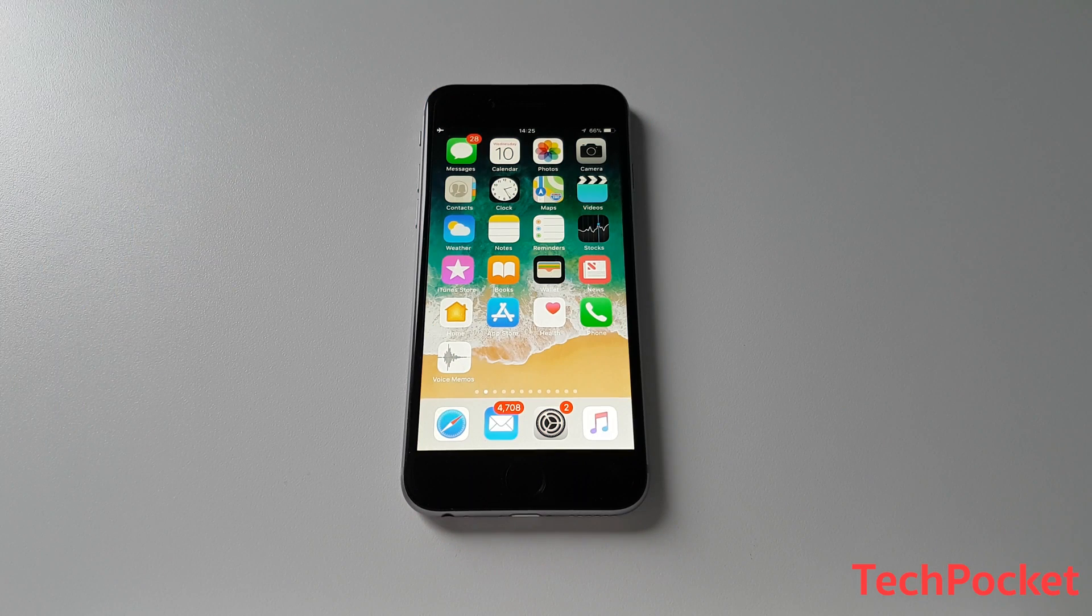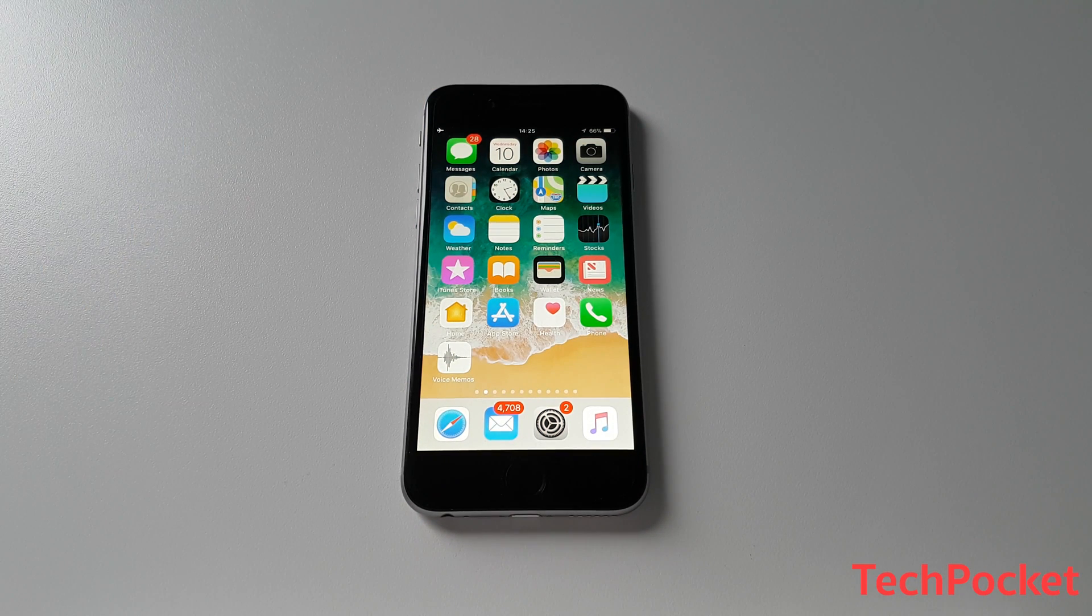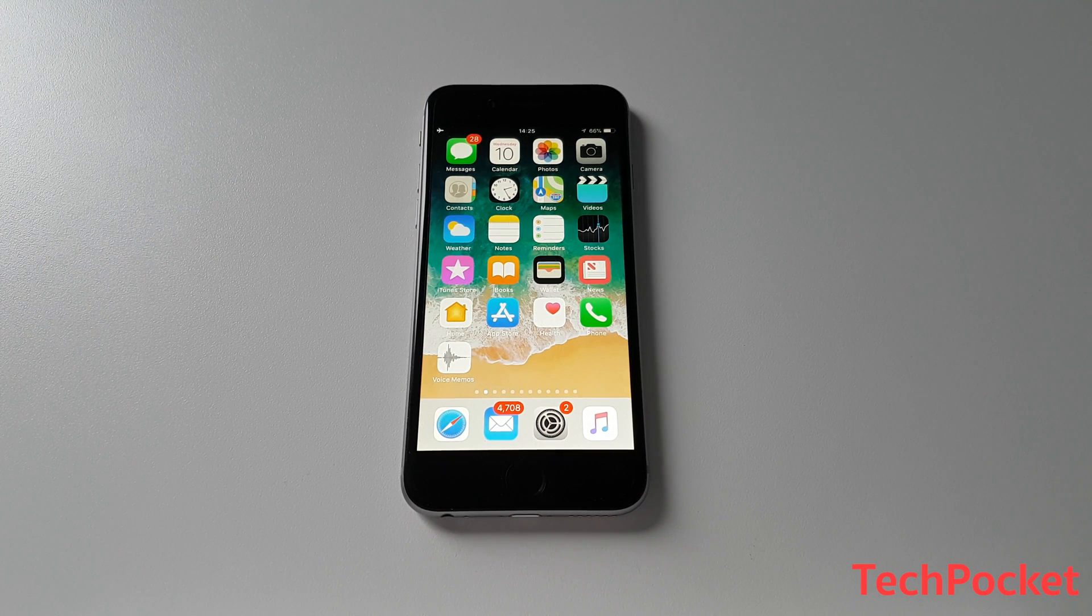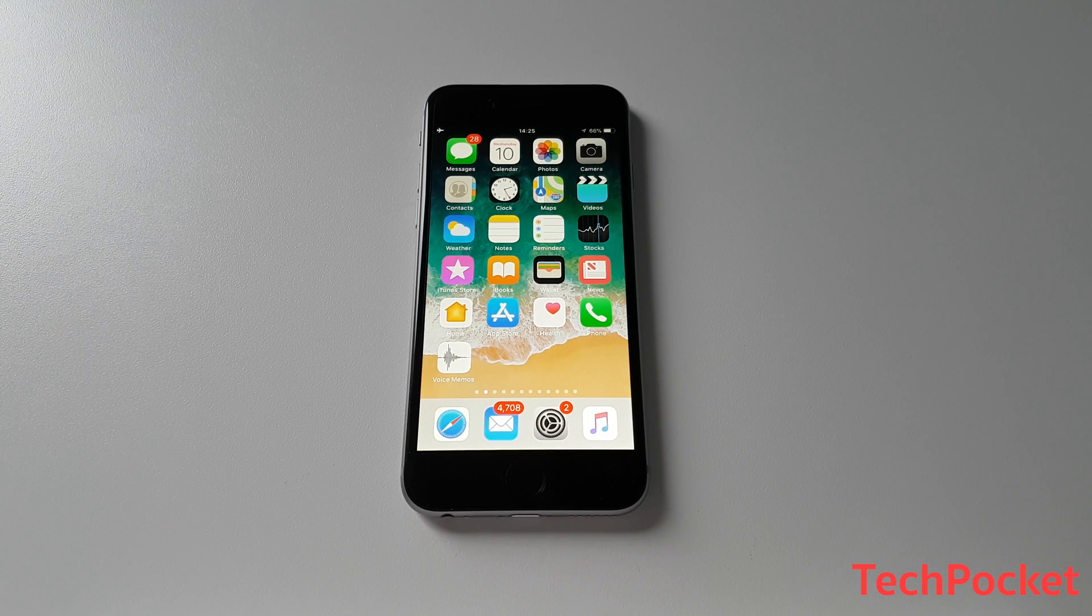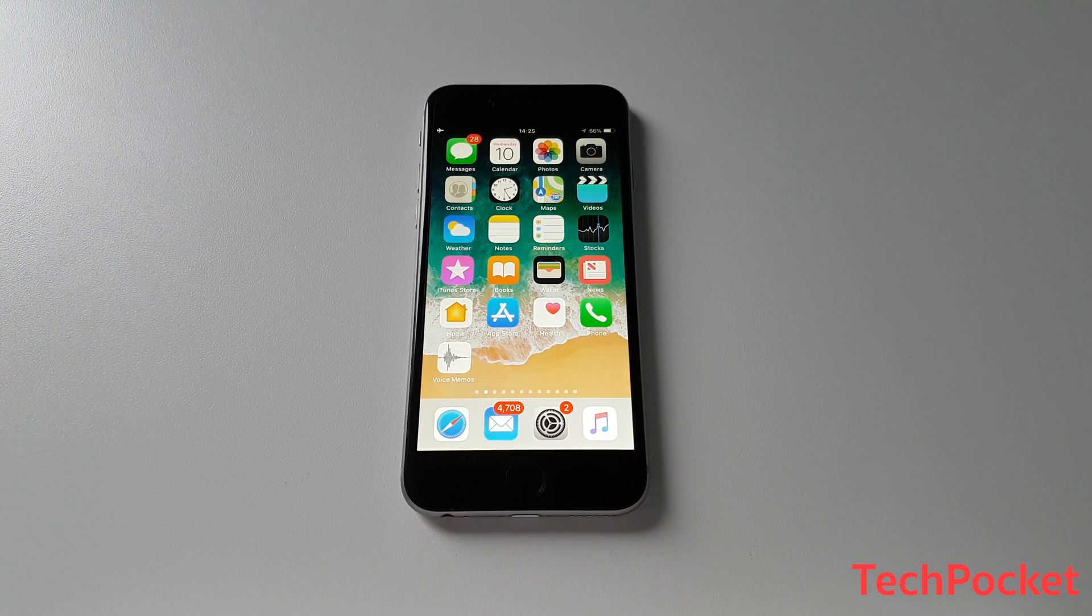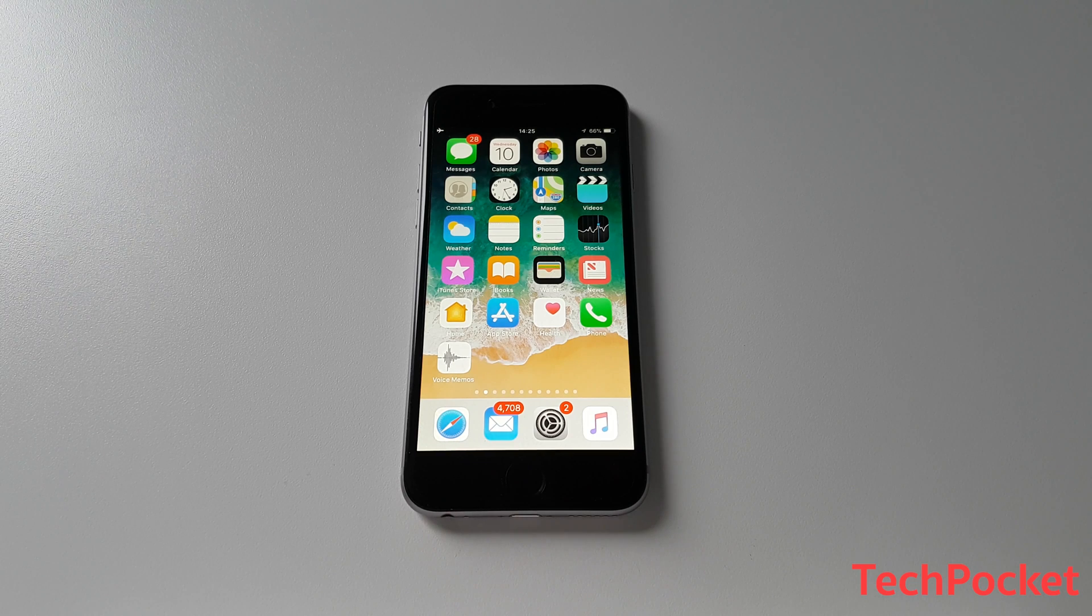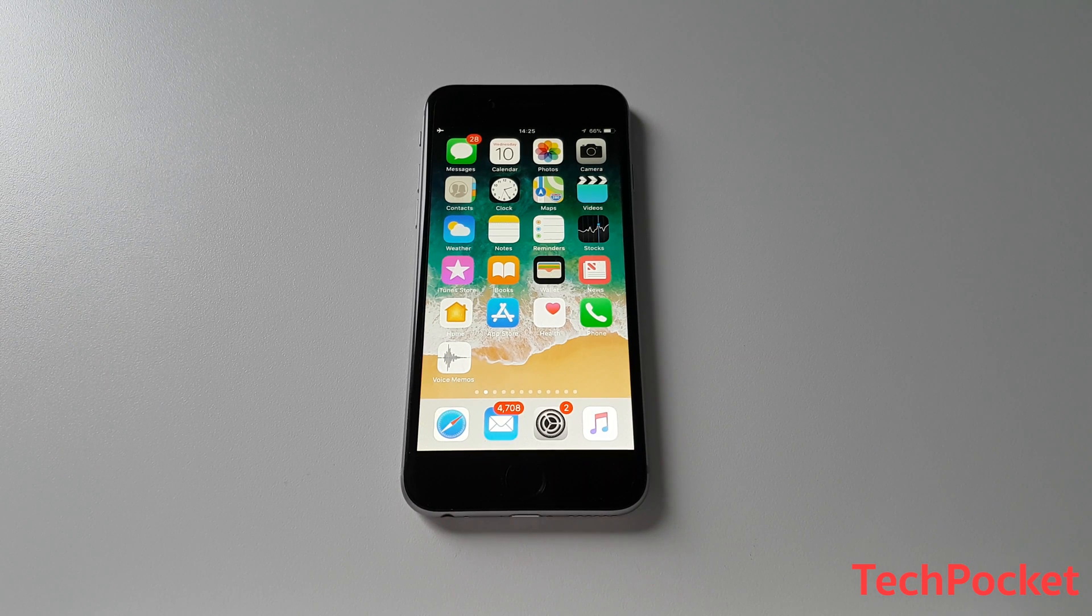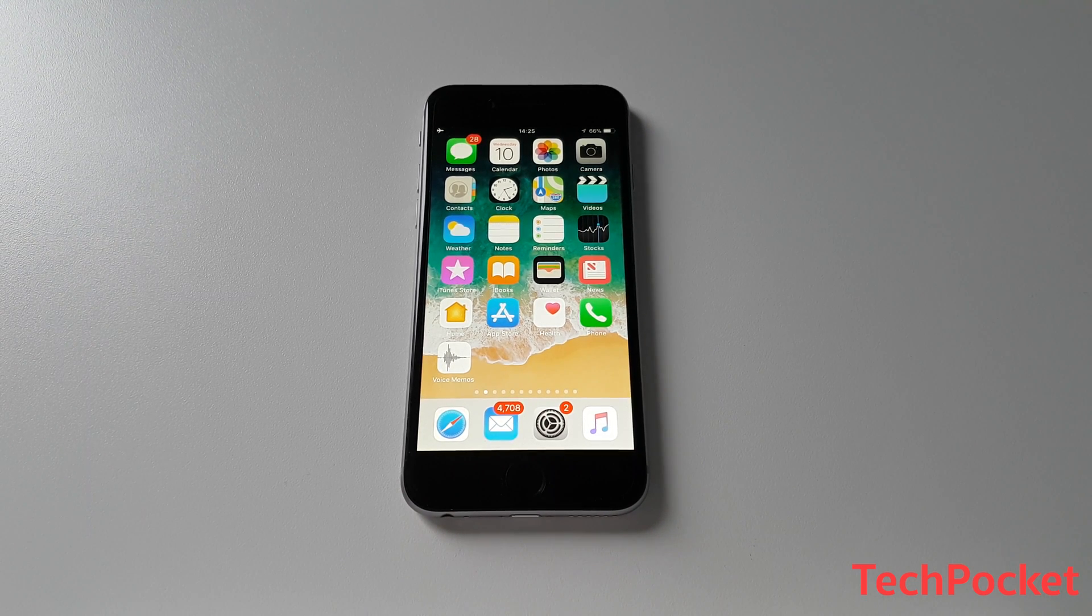Hey guys, it's Gomes at Tech Pocket and in this video, I'm going to talk about the top 10 settings that you must change right now. It doesn't matter whether you have an iPhone or an iPad or an iPod Touch, you must change those settings no matter what. So let's get started.